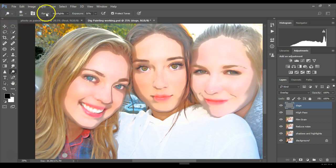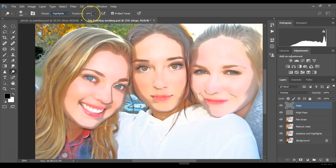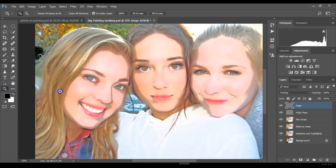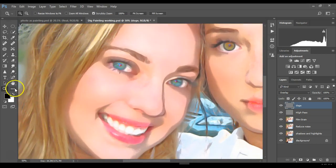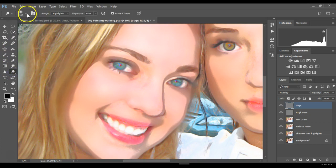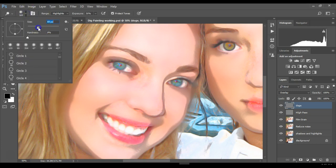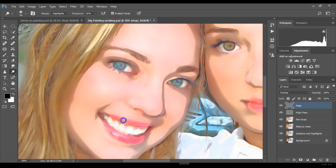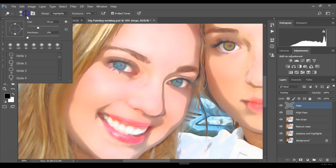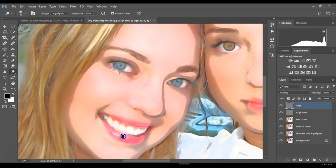In the tool option bar, select Highlights. Change the exposure to about 30%, and use a brush that can accommodate what you're trying to select. Zoom in a little bit so you can see better. I'm going to bring back some of the highlights on the lips to make them a little bit more contrasty.